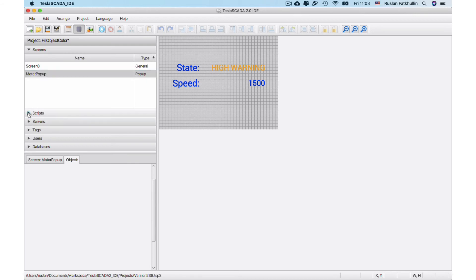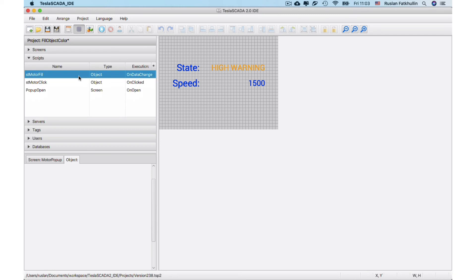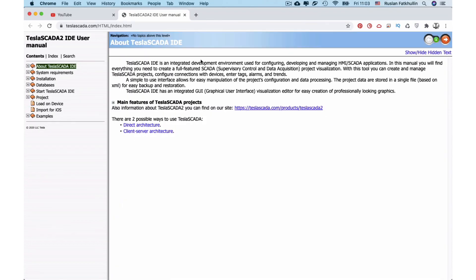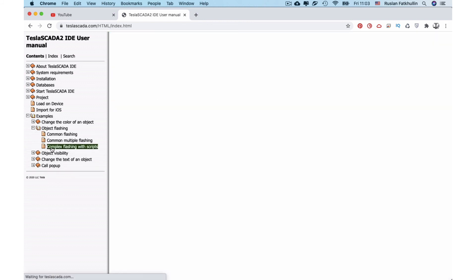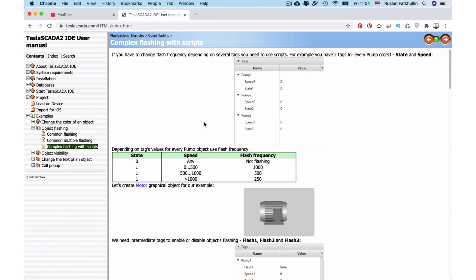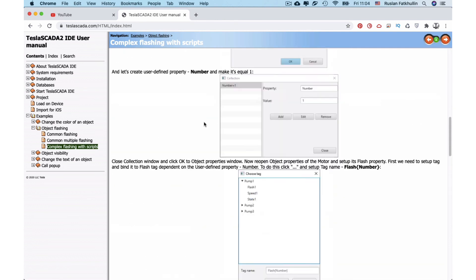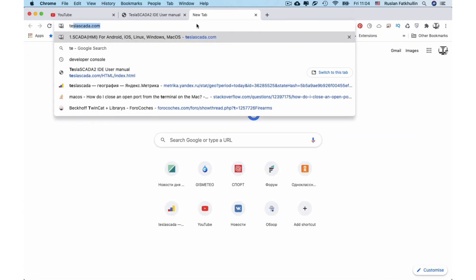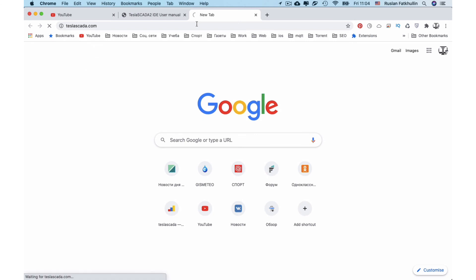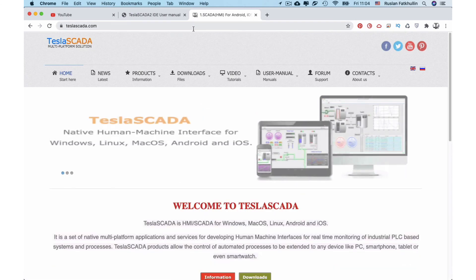This screen and objects that bind to this object, scripts that bind to this object. Also we added user manual on our site. You can find it and find other examples with using user-defined property here. You can get user manual from our site by clicking here.